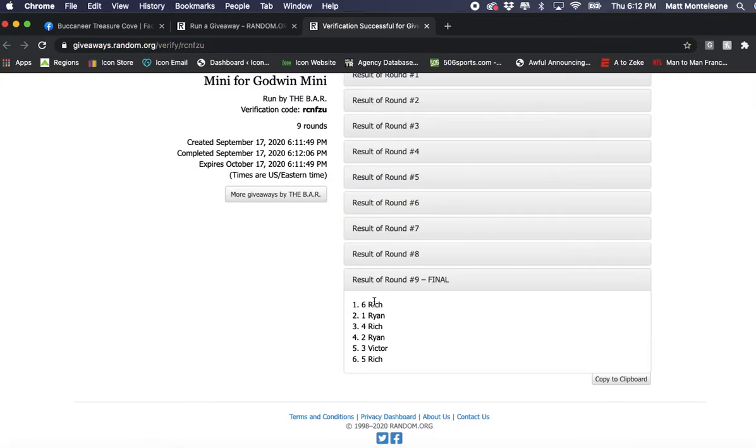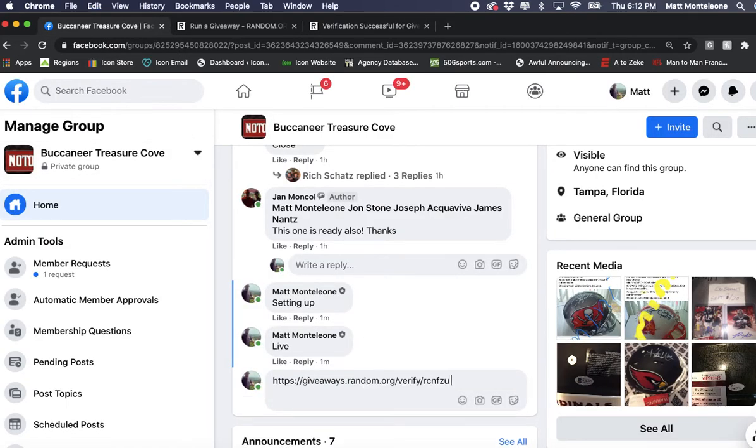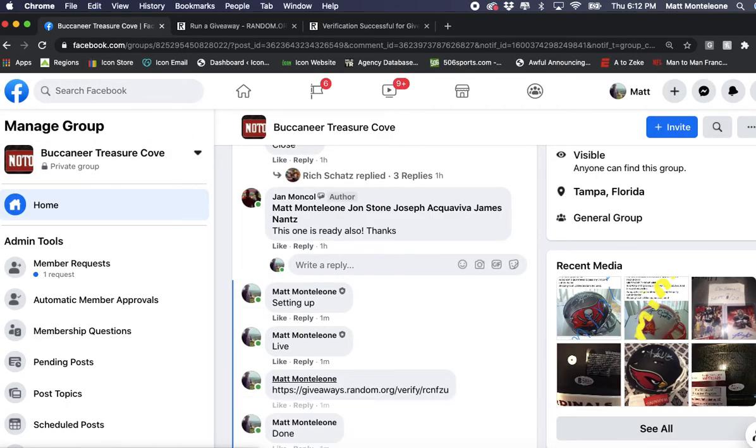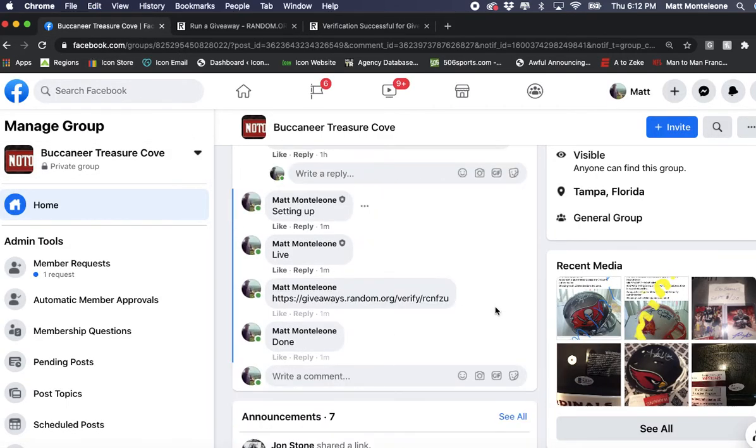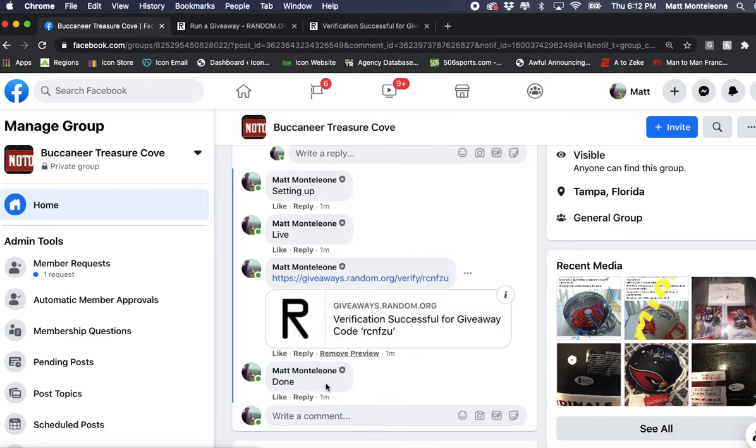We went nine times, spot six, spot one. We are done. The timestamp is 6:12 PM. Thanks.